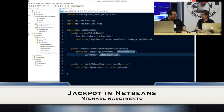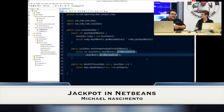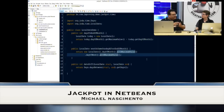You did a presentation at the NetBeans Day about Jackpot. Jackpot is a very interesting project. It was created by James Gosling and later integrated into NetBeans. What's funny is that it's not very well known, even though it's technology originally created by James. What it does is allow you to look at source code in a different way, enabling you to do very interesting and powerful refactoring in a batch.